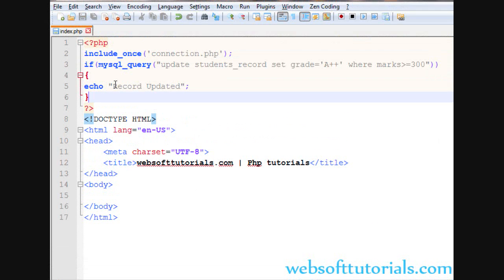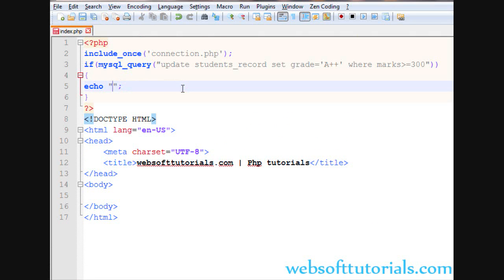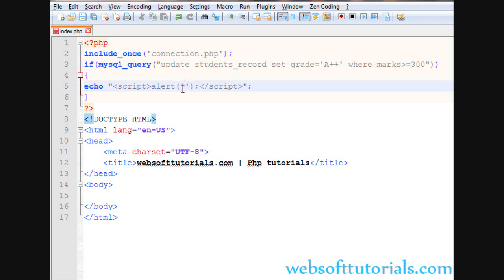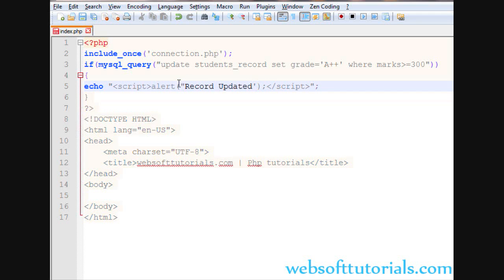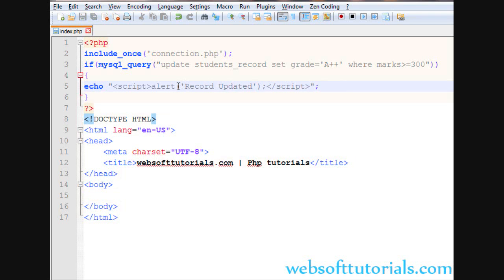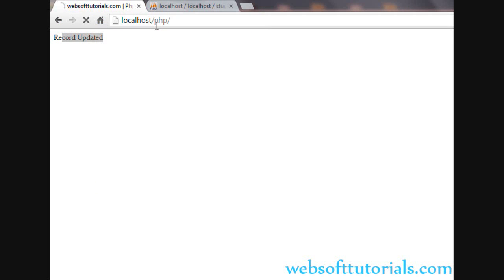We can also use an alert message here — we need to write JavaScript inside PHP, so we use a script tag and the alert message will display 'Record Updated'. Note that double quotes are used outside, so you need to use single quotes for the alert message, otherwise it will think the string is ending early. Now we will go to the browser and refresh it — you can see 'Record Updated'.